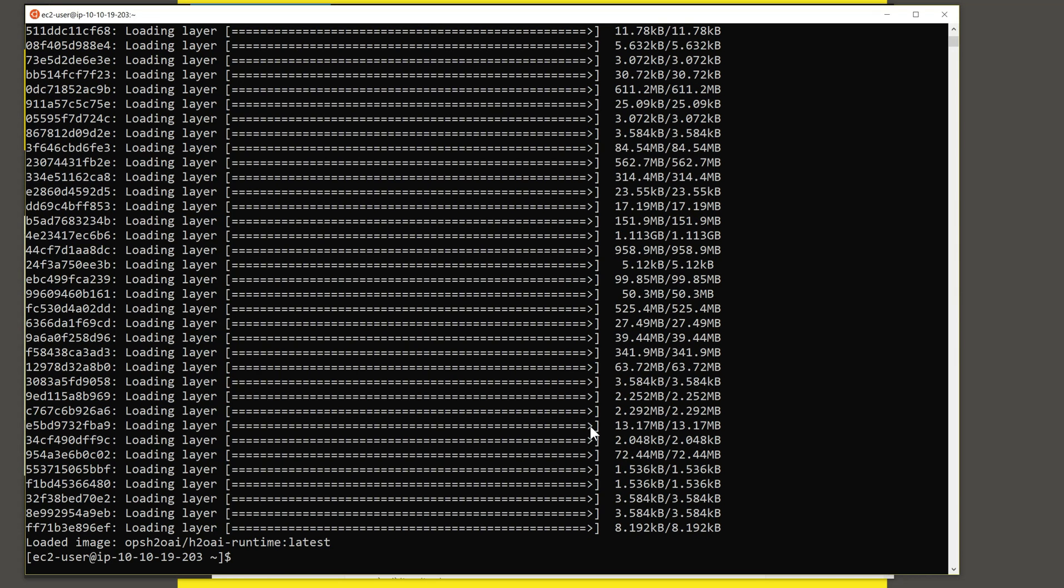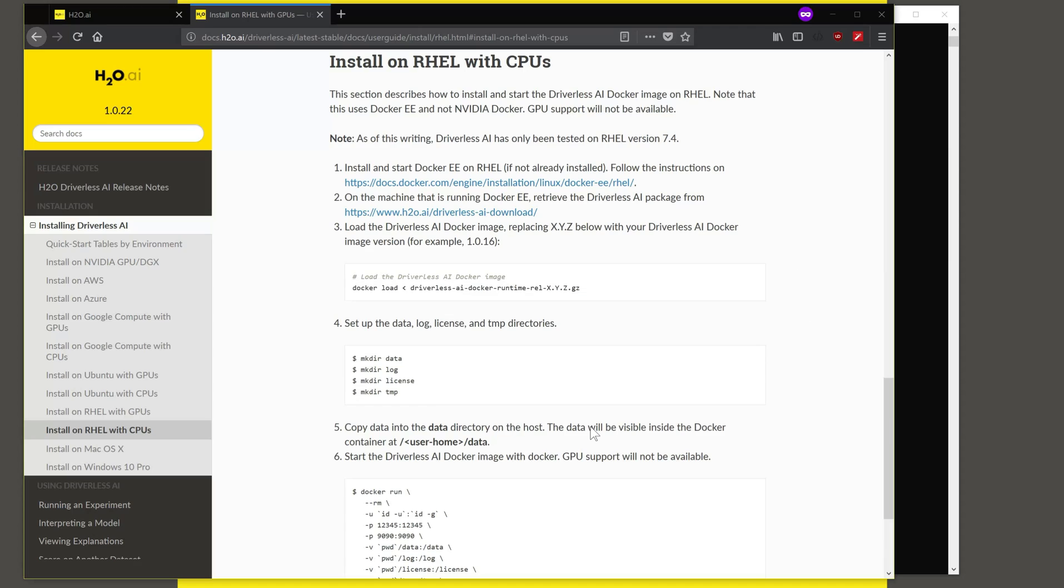And now that the image has been uploaded, let's look at what the next steps are. And we need to set up some folders here. The data, log, license and temp directories that we will use to map into the Docker container. So let's do that.